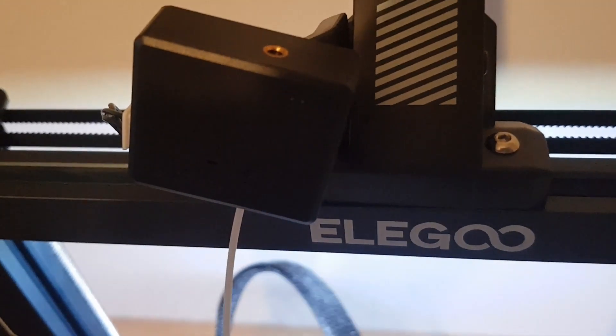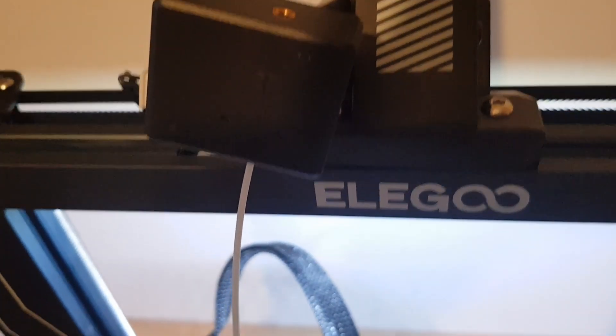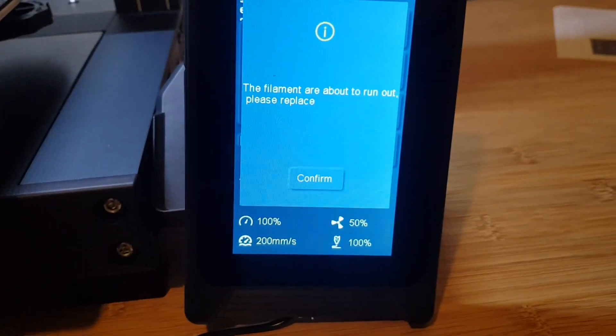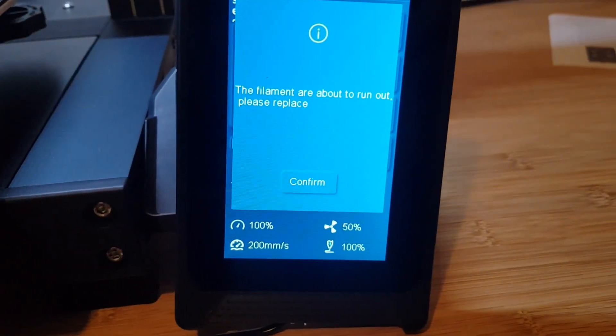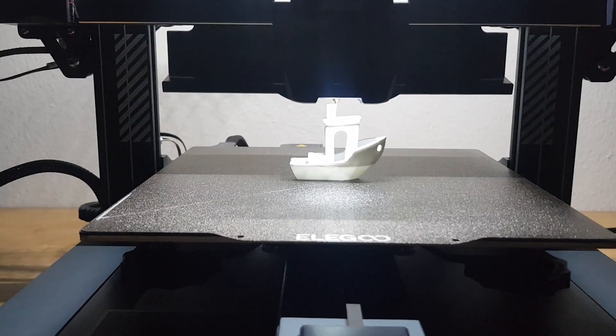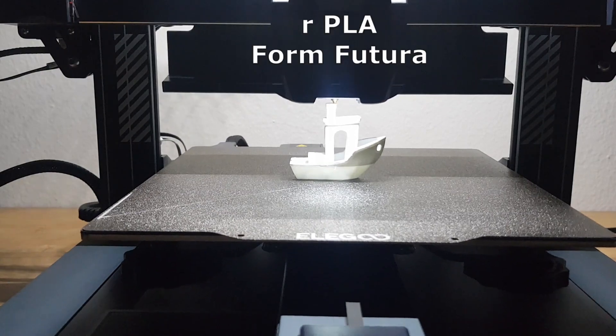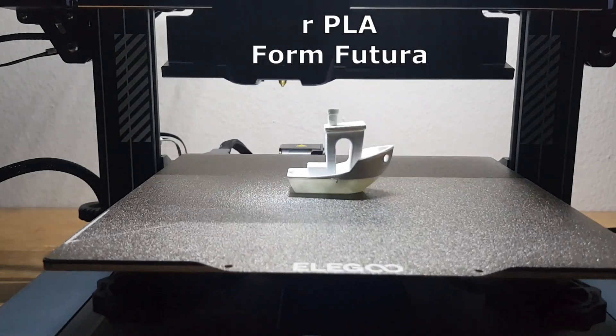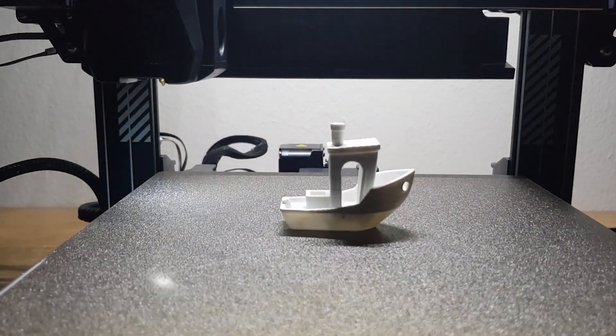The filament ran out during the second print. The filament sensor detected this and I was able to replace the filament during printing. I decided to use white PLA from Form Futura. This test print also went without problems.